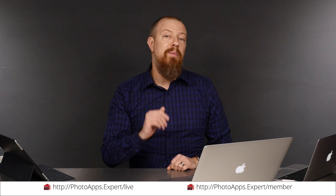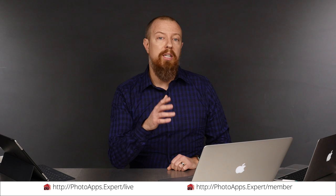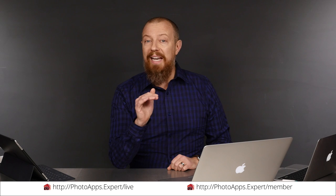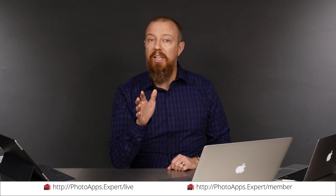You've just watched a five-minute sample of a live training video. To see the rest of it, head to photoapps.expert/live where you can purchase and download it or sign up as a member. Members can stream any live training video as often as they like and have access to video tips and other exclusive member bonuses. To learn more about membership, head to photoapps.expert/member.